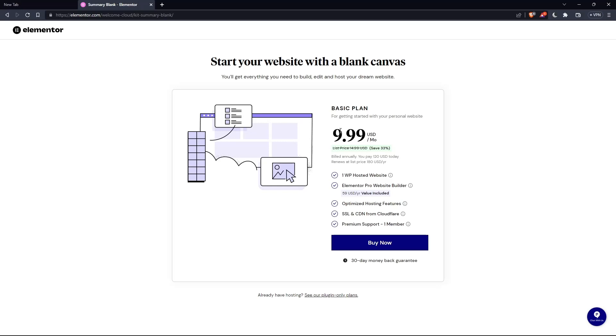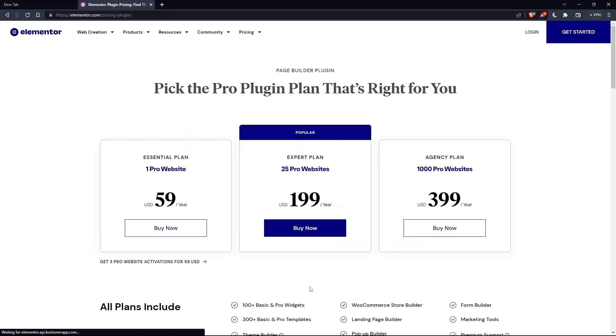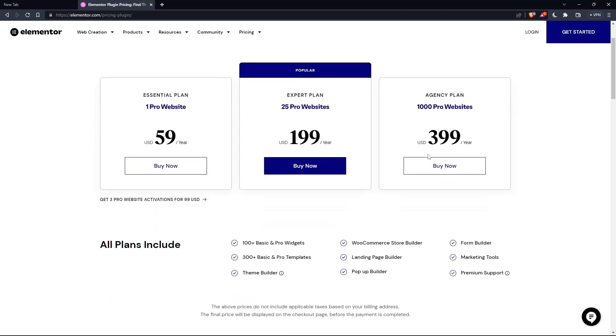But as you can see, they'll even ask you for the same price, which is the basic plan. Of course, you can click on this or if you already have a hosting, click at see our plugin only plans. As you can see, they have the essential plan, expert plan, and the agency plan. Each comes with its own features and price.